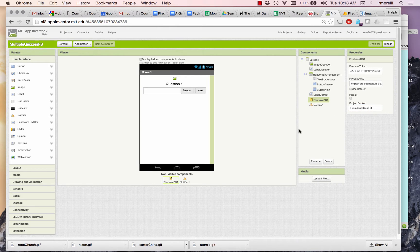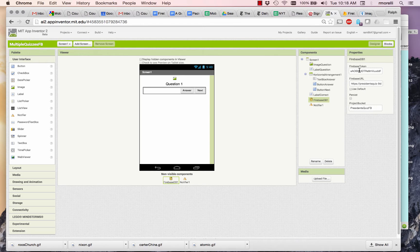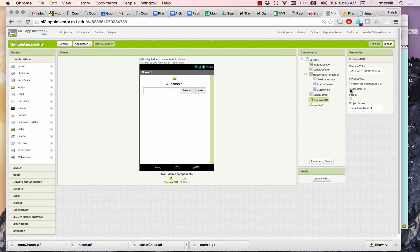So now if you load the app and run it, it should run using your data if you've gotten those three values correct. Notice that the default has to be unchecked here.